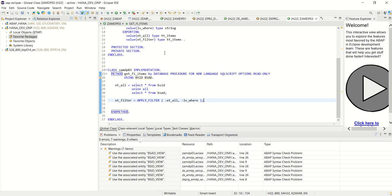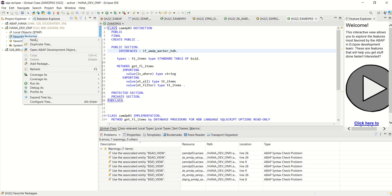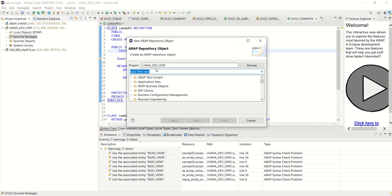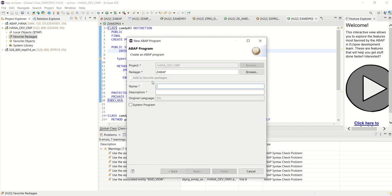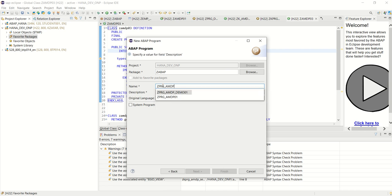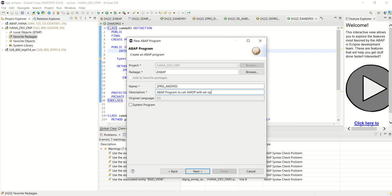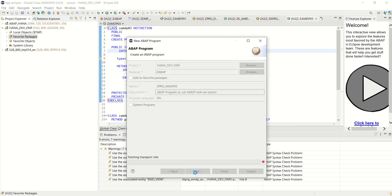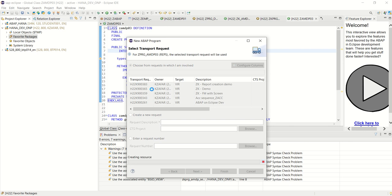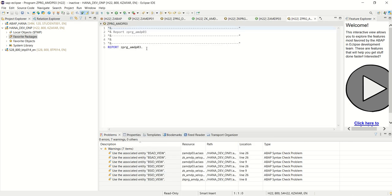Now, let's create a program for this, to consume this. Right click here. New. Other Repository object. ABAP Program. ZPRG_AMDP03. ABAP Program to call AMDP with select options. Next. Demo.